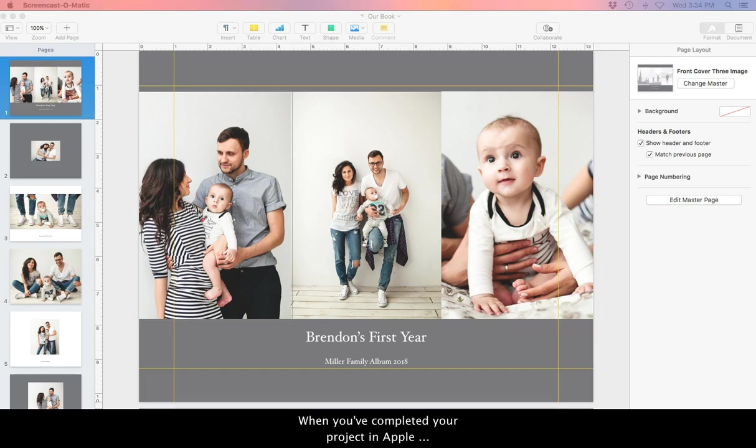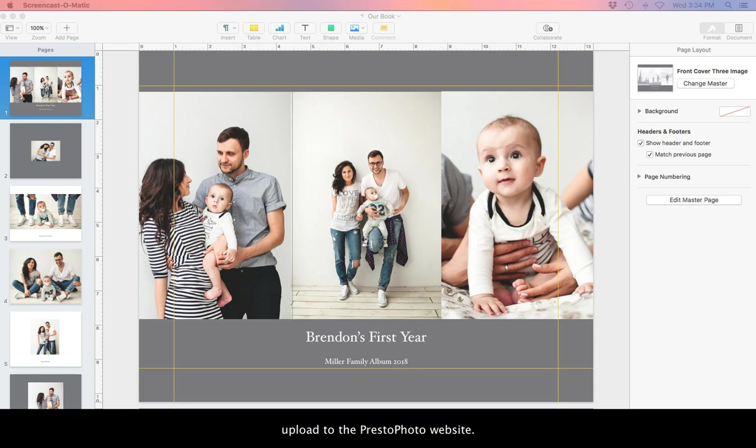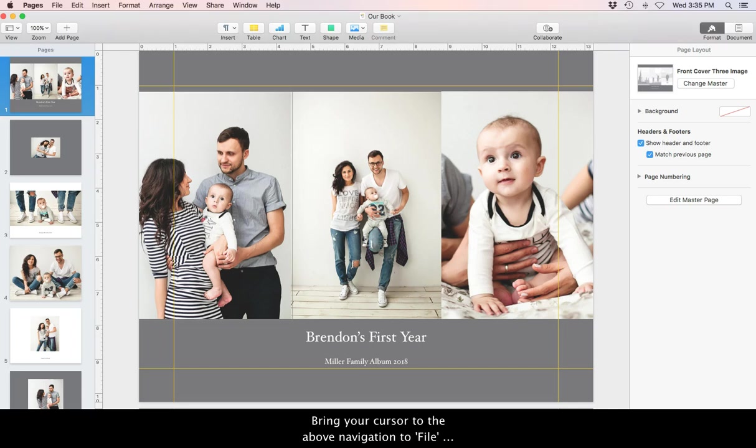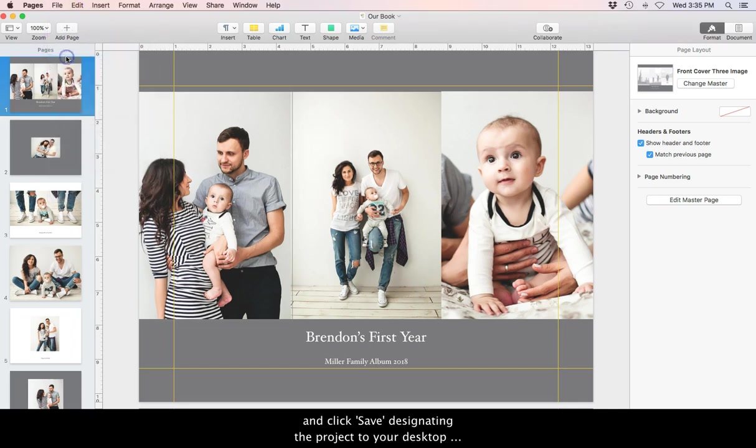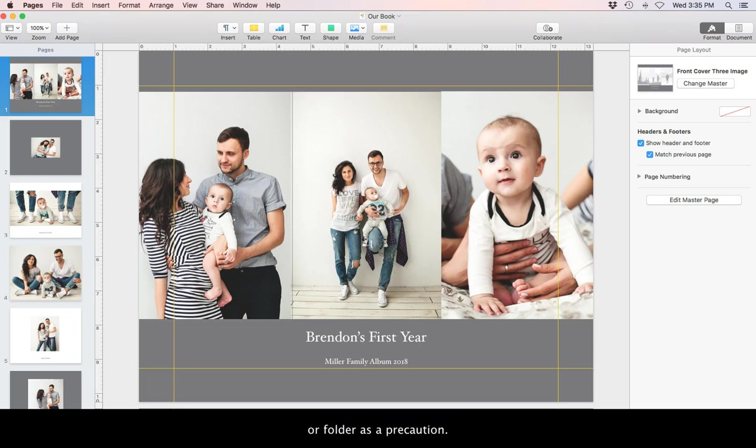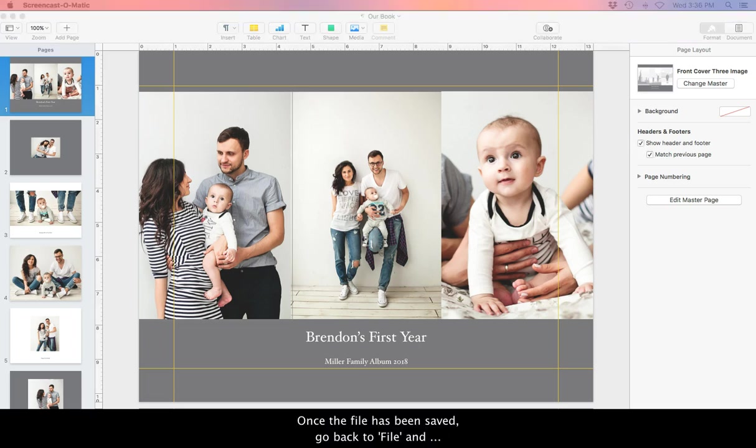When you've completed your project in Apple Pages, it's time to save and export it as PDF to upload to the PrestoPhoto website. Bring your cursor to the above navigation to file and click Save, designating the project to your desktop or folder as a precaution. Once the file has been saved,